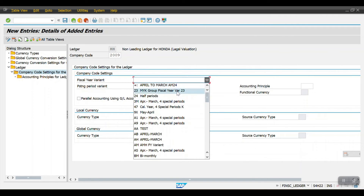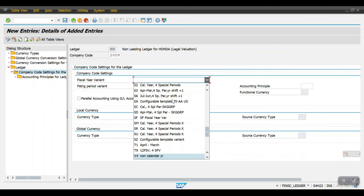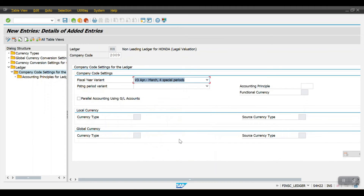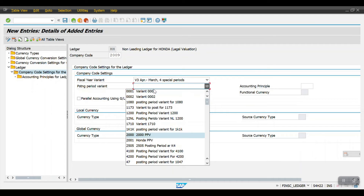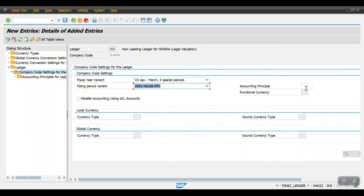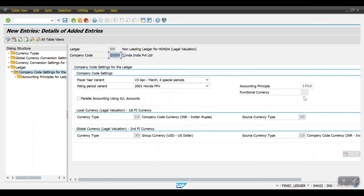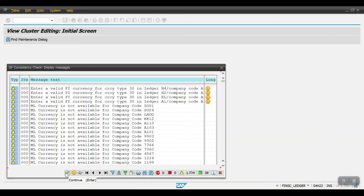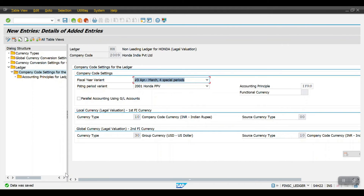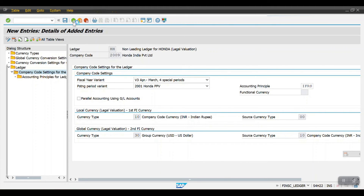I am setting the fiscal year variant as V3 and the posting period variant the same. The accounting principle is IFRS. Then click on Save. The data has been saved. Now go one step back.